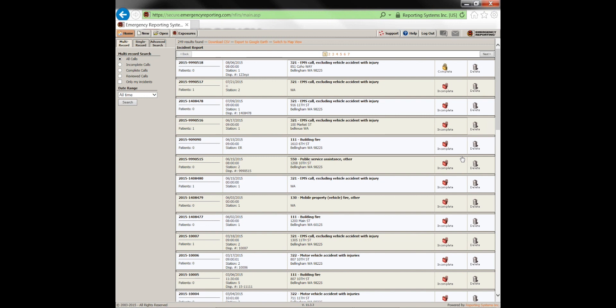A question came in: can you turn the bulk review off and make it mandatory to go through each call individually? No, you cannot. At this point, you can either review calls one at a time or bulk review calls — there's no way to force reviewers to use one method or the other. However, almost nobody knows about the bulk review feature, which is why I like to publicize it.